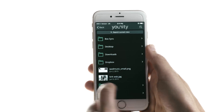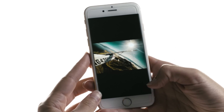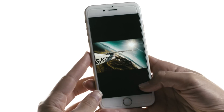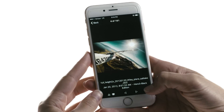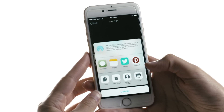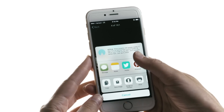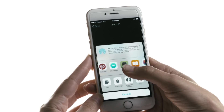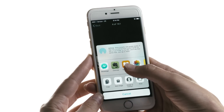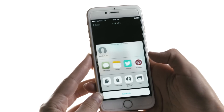With almost any file, you can open it in Unity and do all sorts of cool things like text it to someone, post it to social media, print it at a nearby printer, or open it in your favorite editing app.